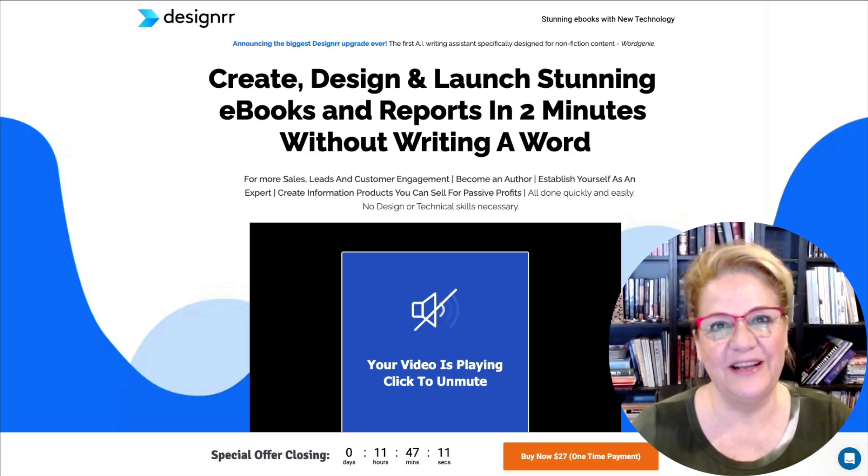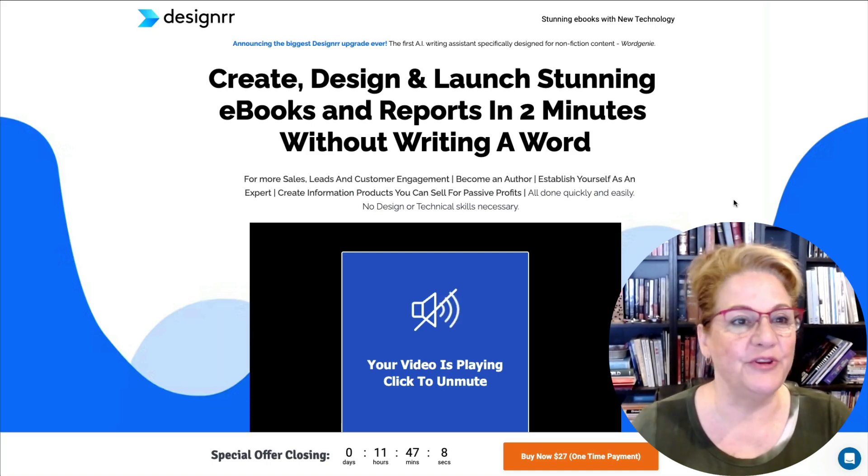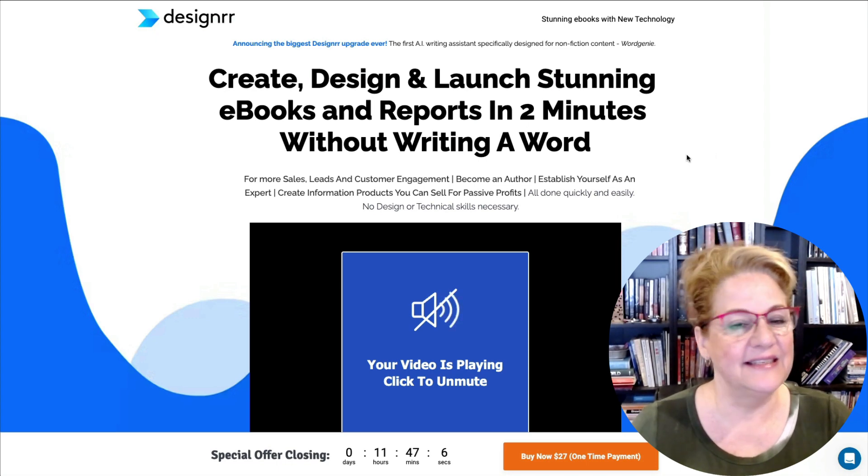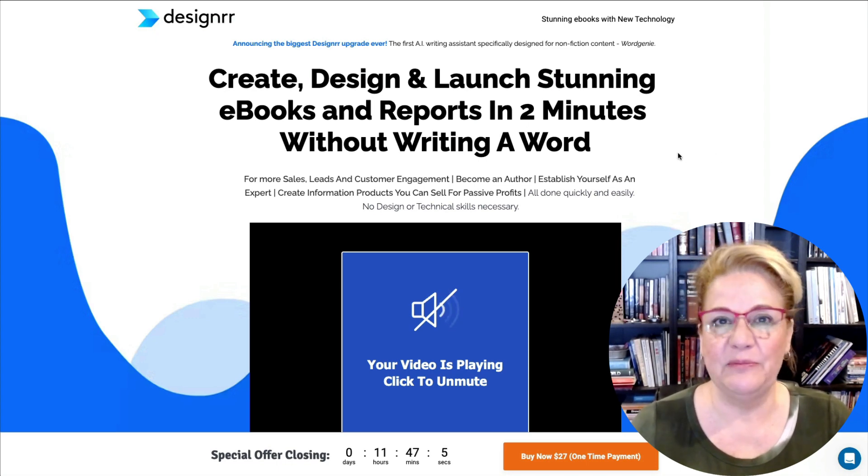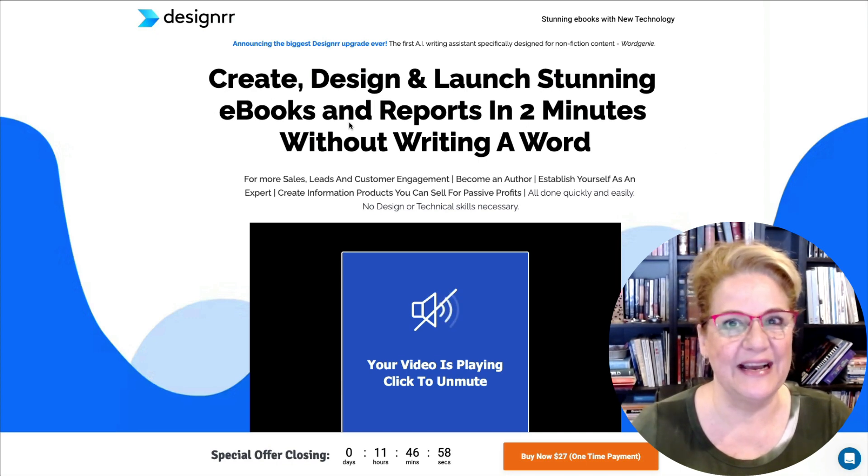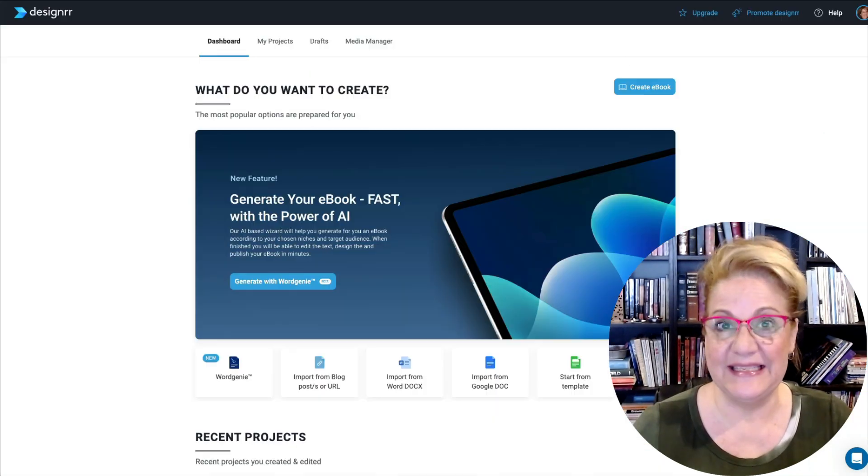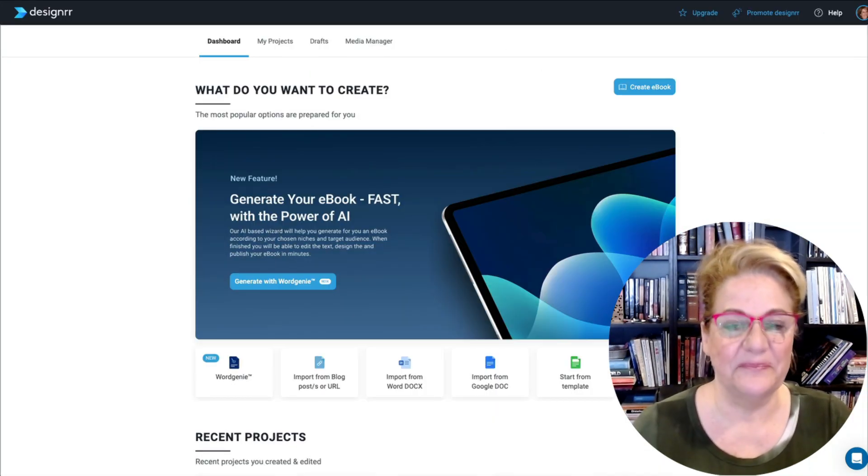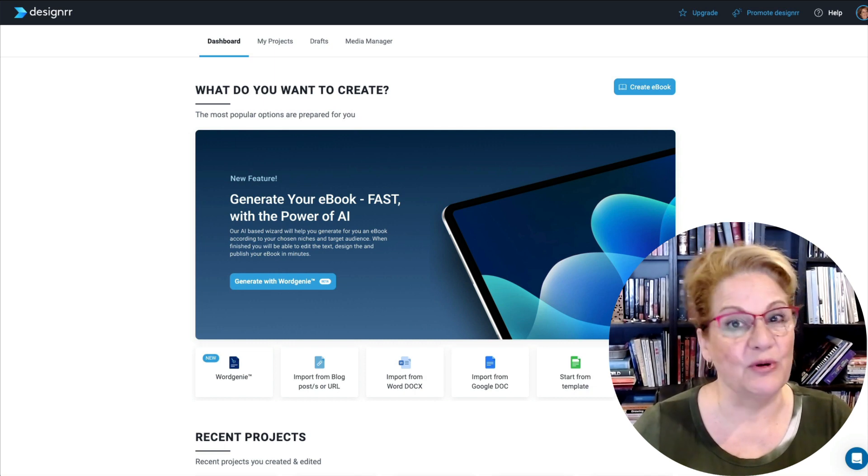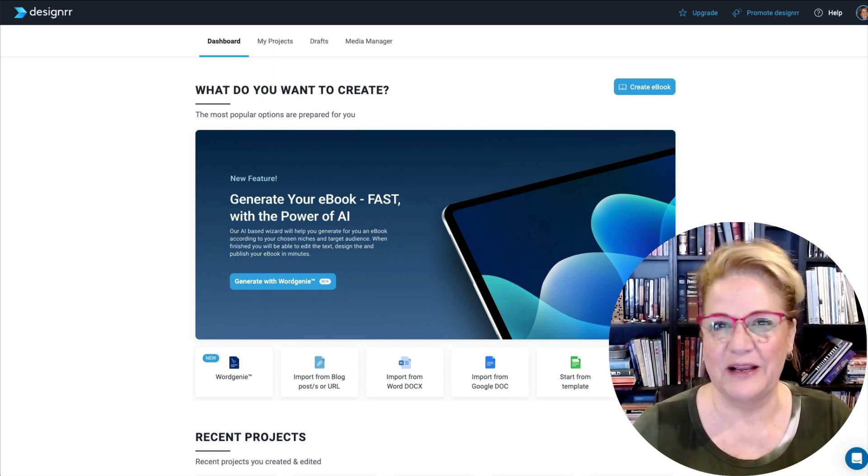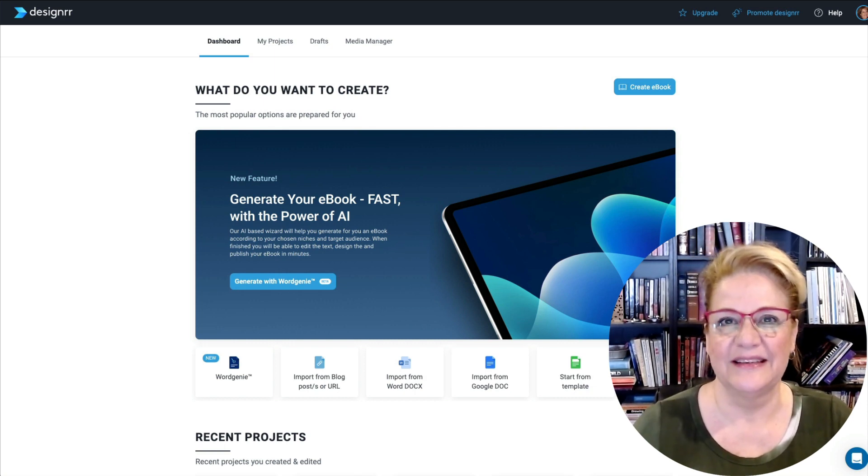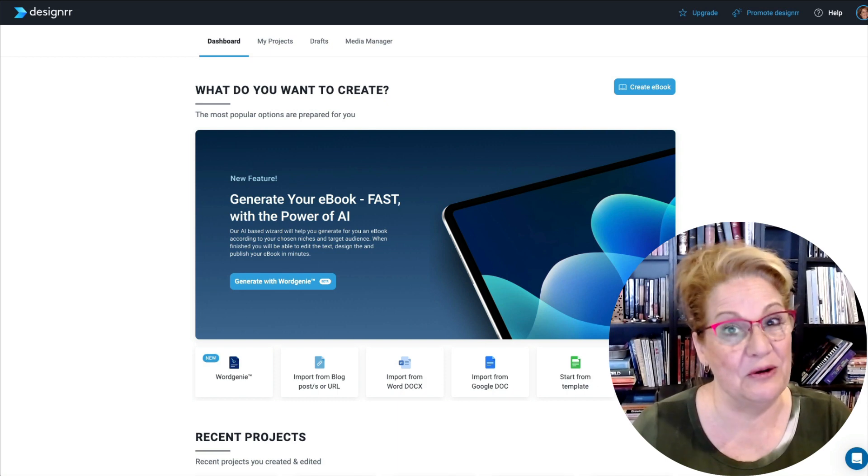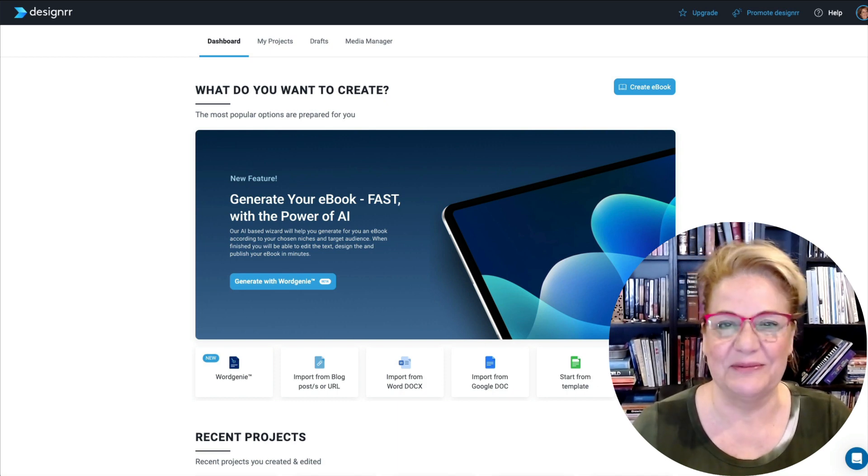Hi, Suzanne Stoddard here of Legitimate Affiliate Training, and today I want to review Designer. This is an awesome e-book tool and something that I use all the time. I'm going to take you inside to show you how it works, and then I'll share with you any pros and cons and my personal recommendation, which of course you already know I do highly recommend this product.